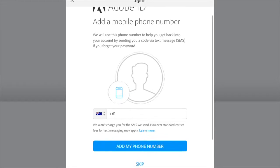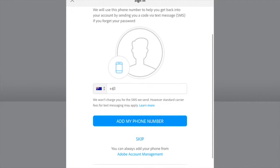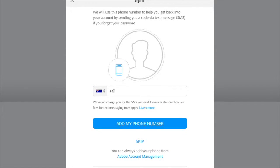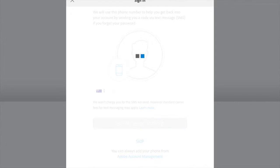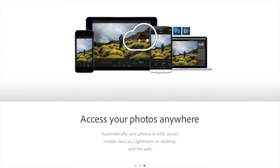Then it comes up to add a mobile number — I don't usually do that so I'll just tap skip. You can put in your mobile number there and then just hit OK.